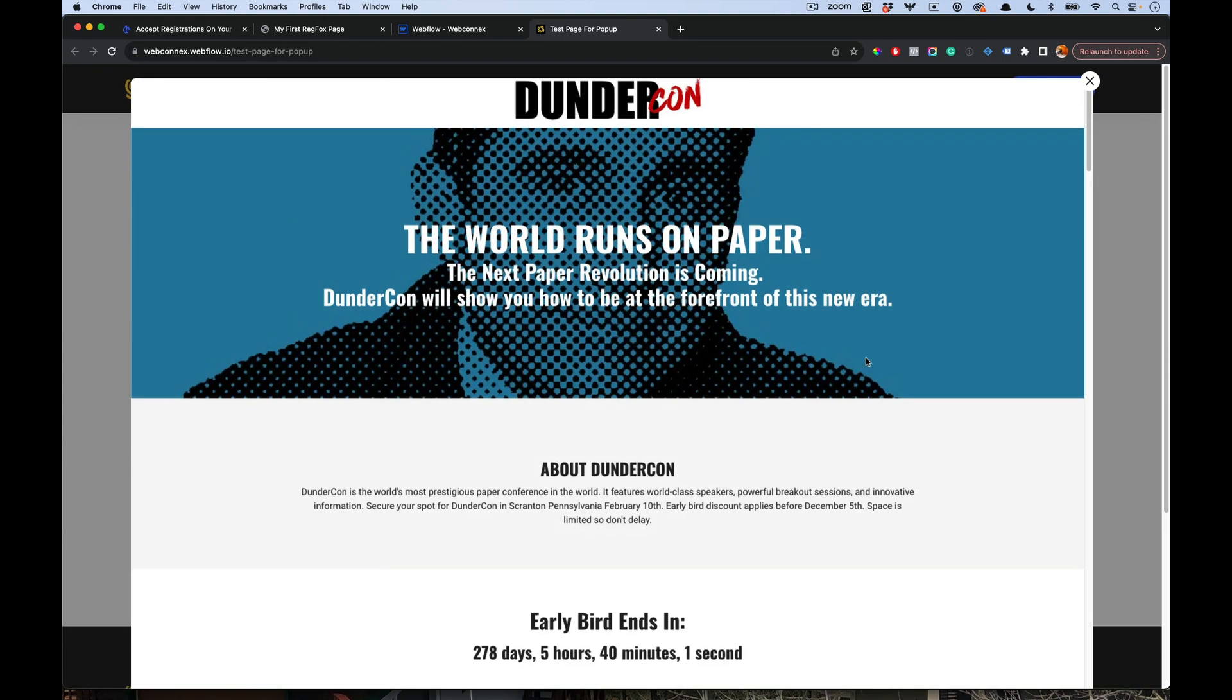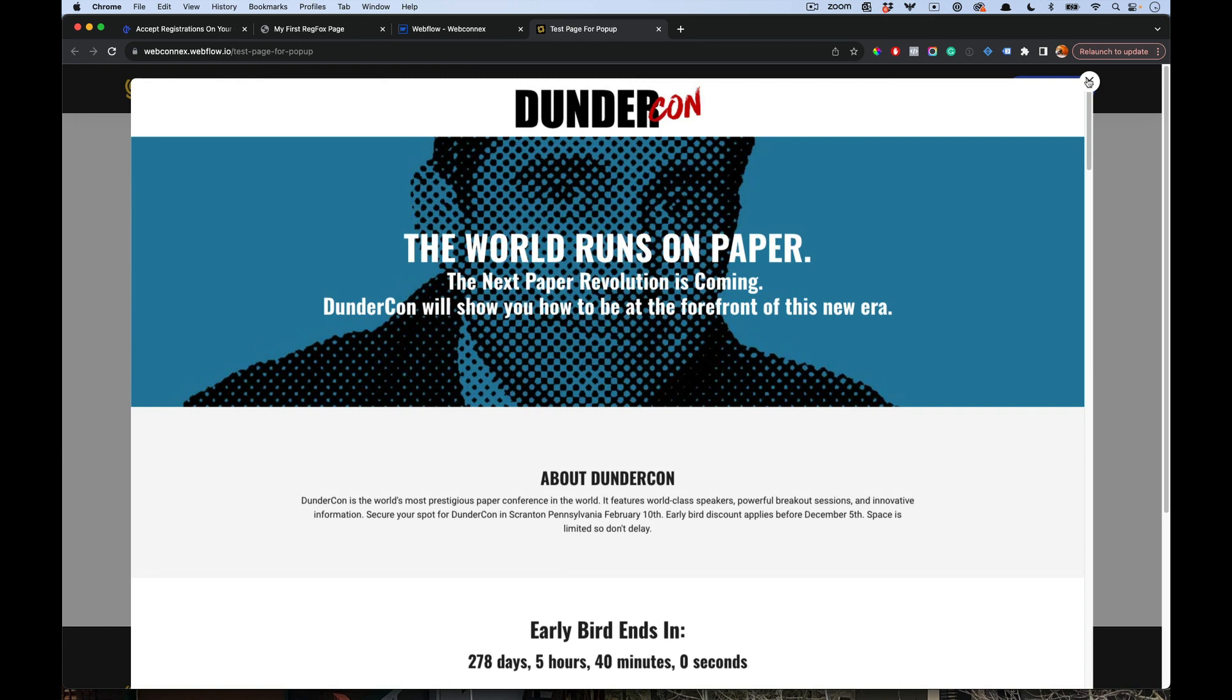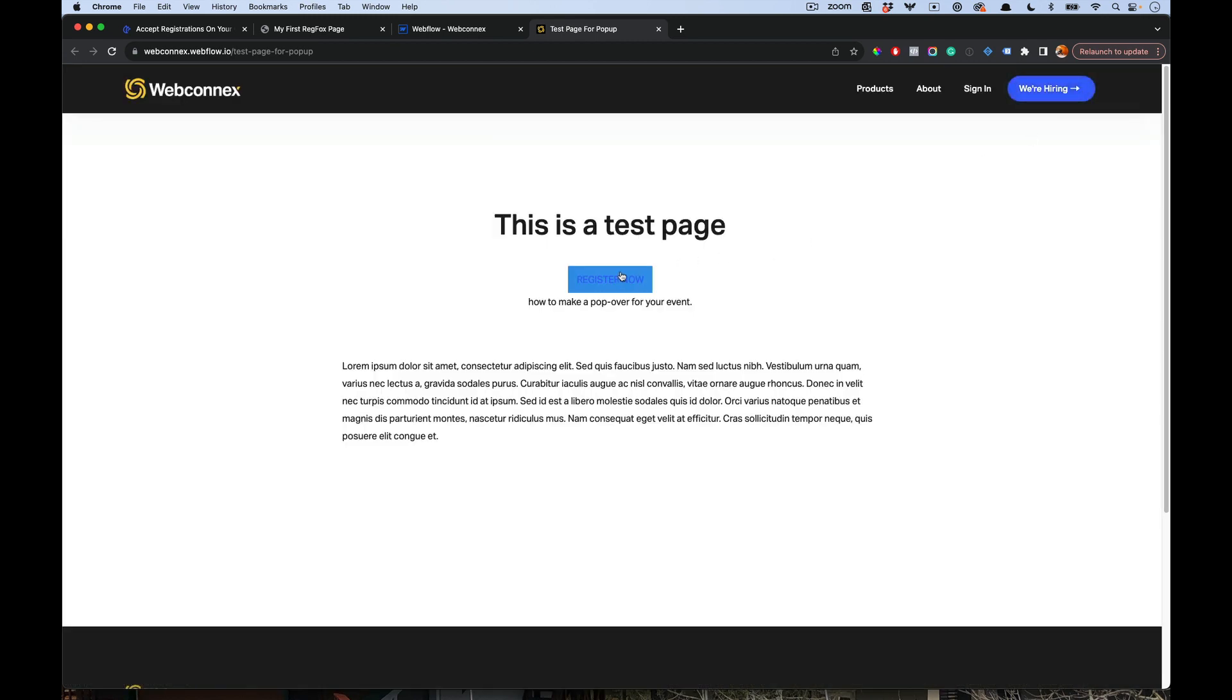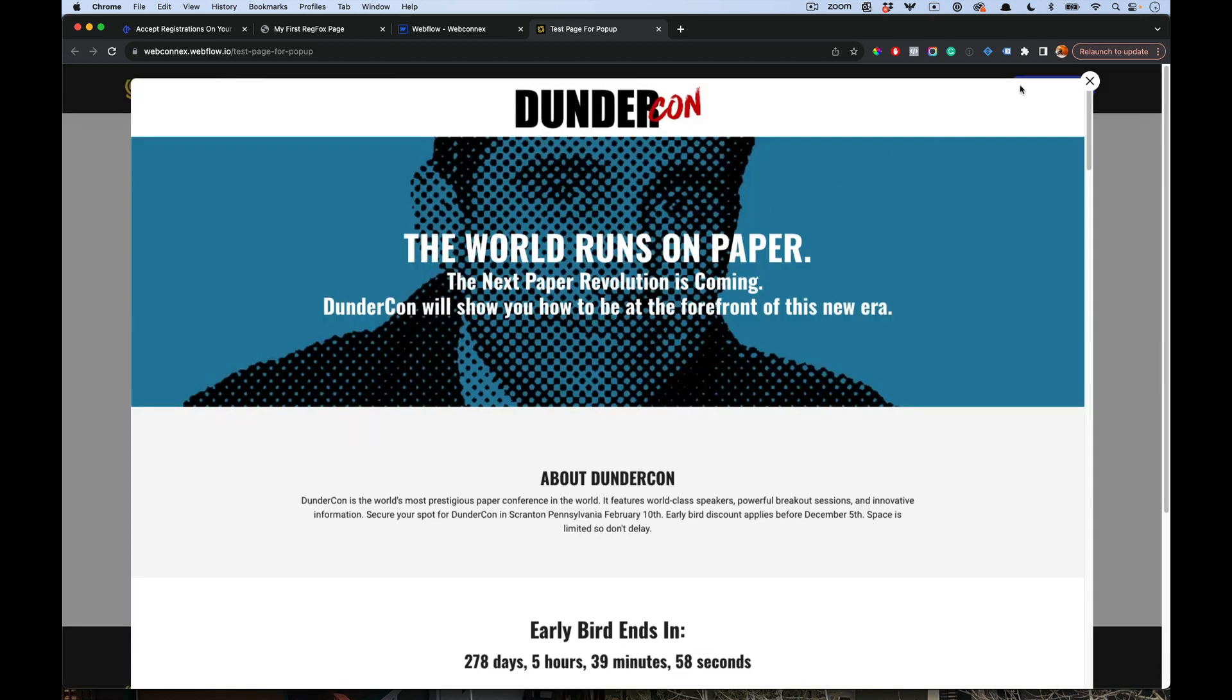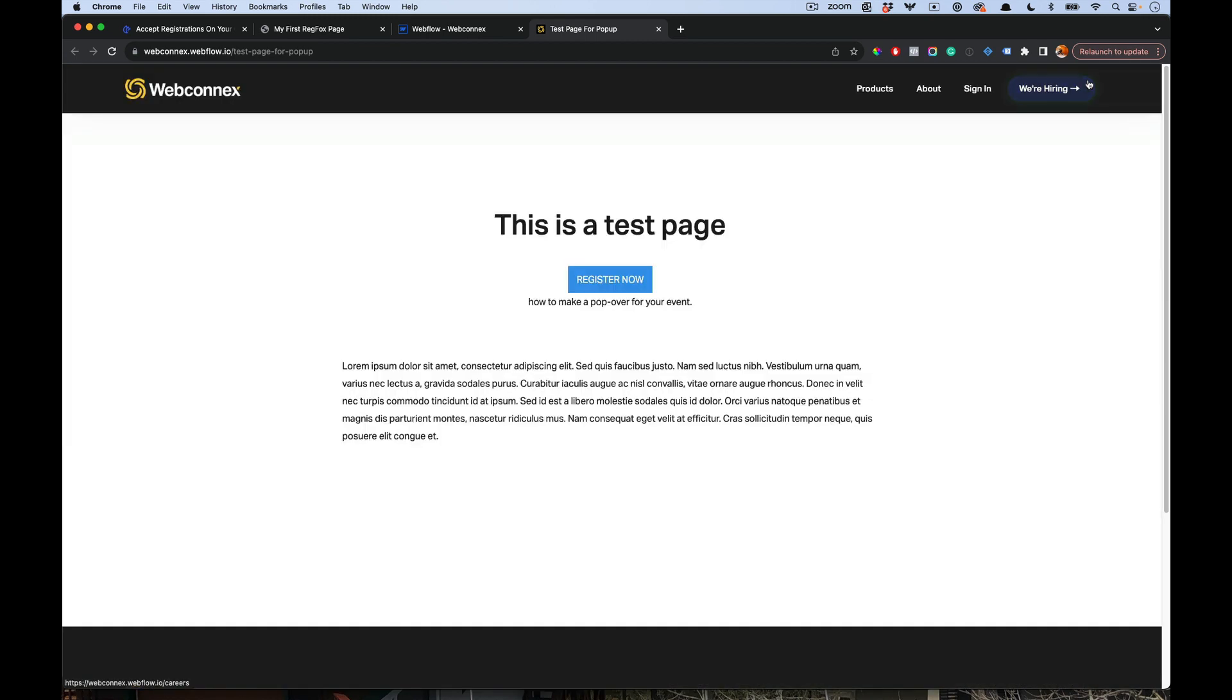It keeps people on your website. This method will work on most website builders, and I'll walk you through how we do it on Webflow. But the process should be very similar with Wix, Squarespace, and most website builders.